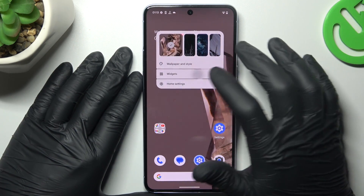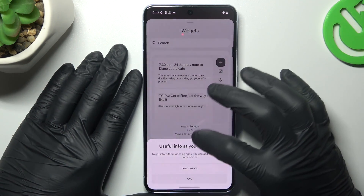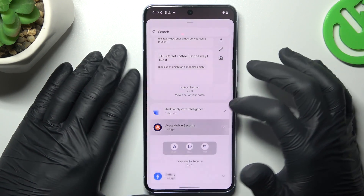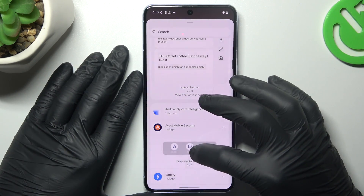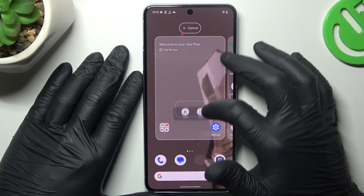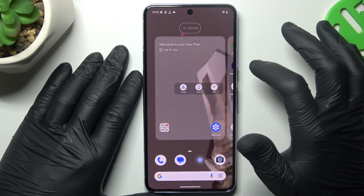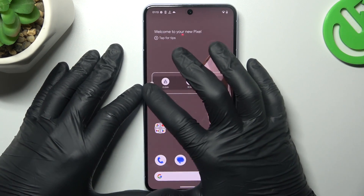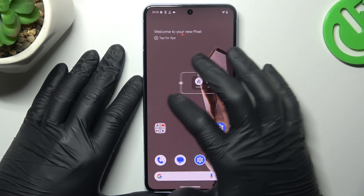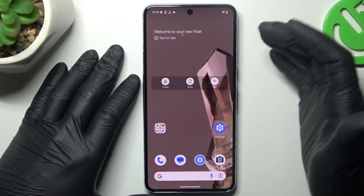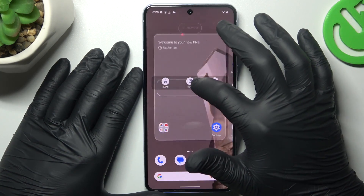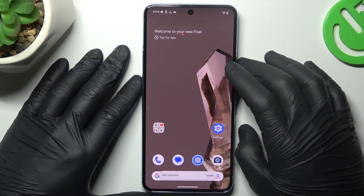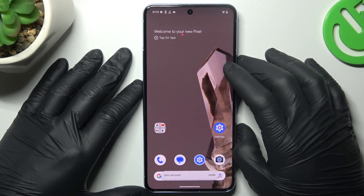Now we can go to the widgets. If you want to add any, just expand the app and hold the widget, then place it on the home screen. You can also change the size of it by the edges. If you want to remove it, hold the finger and swipe to the remove button.